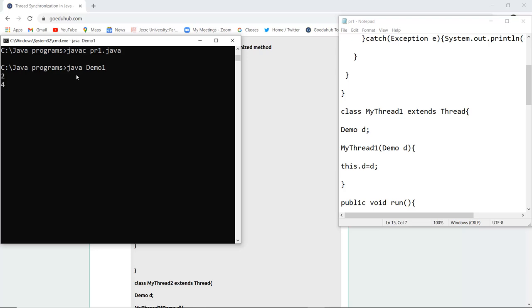When I execute the class file, now you can see that the printing of table is happening one by one and then it ends. That means the resource is free.